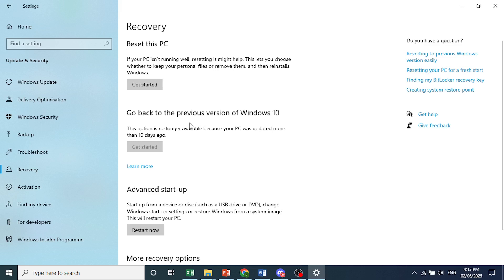You'll actually get two options. Option number one is keep my files, and option number two is remove everything.